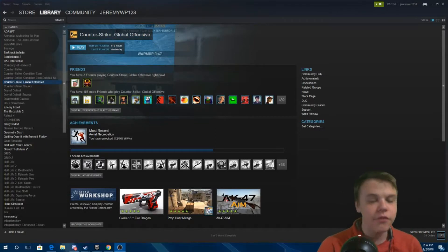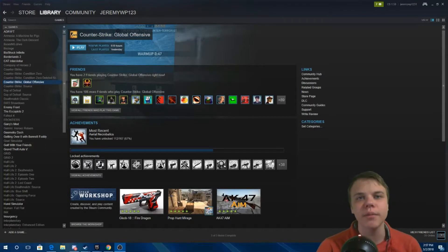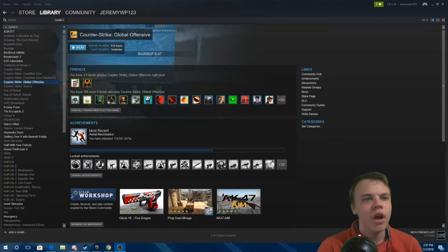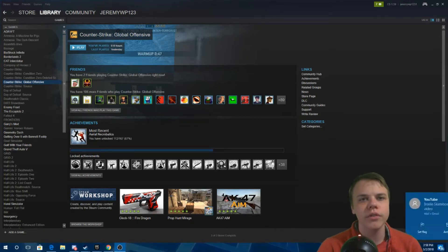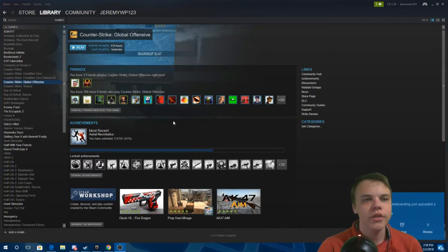Hey guys, it's Jeremy from Infogamer back here with another video. Today we're gonna be talking about how to make your own Counter-Strike: Global Offensive map.